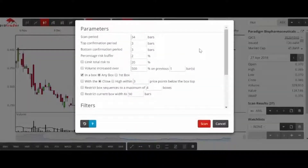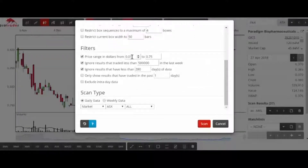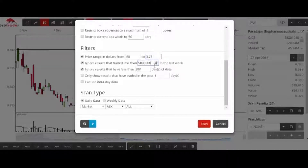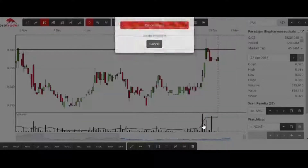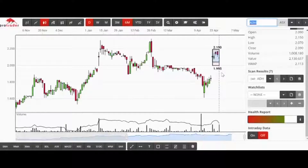The second scan would be scanning Davis boxes. In the scan period I have 34 days ticked, and for filters I go from 50 cents to $3.75. I add a zero in this filter so I want the stock to have done five million dollars in the last week, with still the same 280 days of data. I hit start scan, and even with this more refined scan there are still seven stocks to choose from.